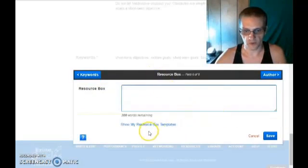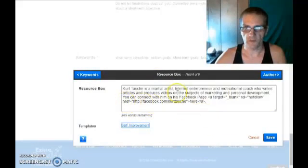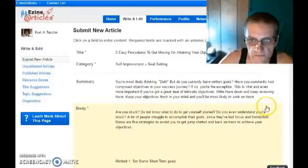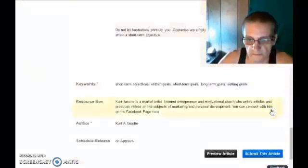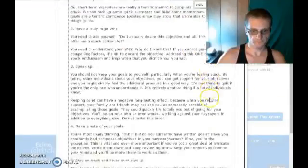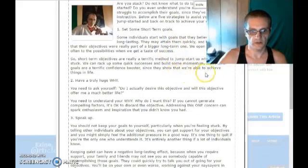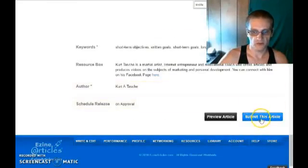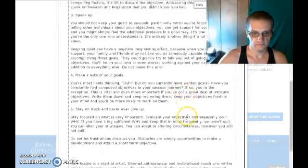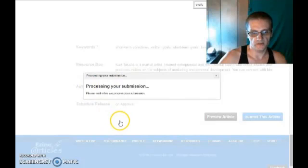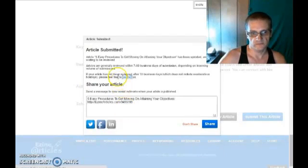Now I'm going to go ahead and go to the resource box and choose the resource box I typically use, directing people to my Facebook page. I'll save that. Now I'm going to go back through and double-check — make sure everything looks good. I'll preview the article, looking for any misspelled words or any green or red underlines indicating a misspelled word, grammatical error, sentence structure error, or punctuation error. Everything looks good. I'm going to go ahead and click Submit this Article, click again Submit Article, and agree to the terms.